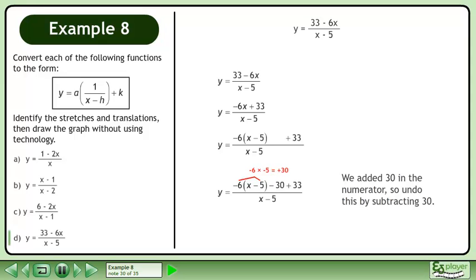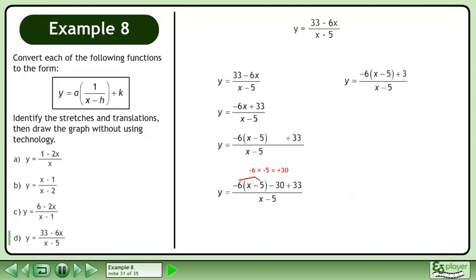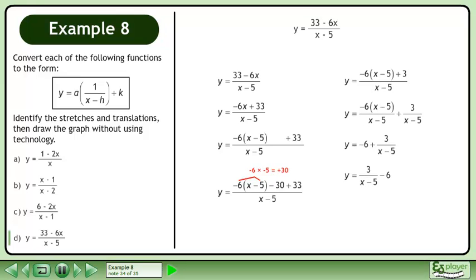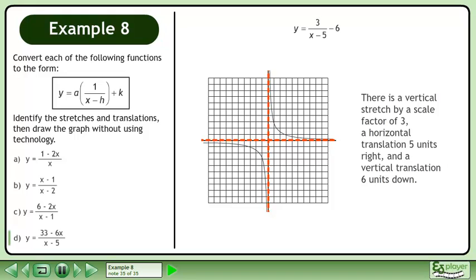We added 30 in the numerator, so undo this by subtracting 30. Simplify. Split the fraction. Reduce. Reorder to get y equals 3 over x minus 5 minus 6. There is a vertical stretch by a scale factor of 3, a horizontal translation 5 units right, and a vertical translation 6 units down.